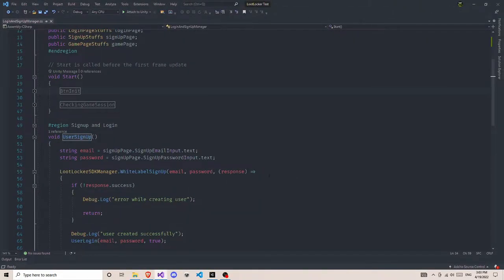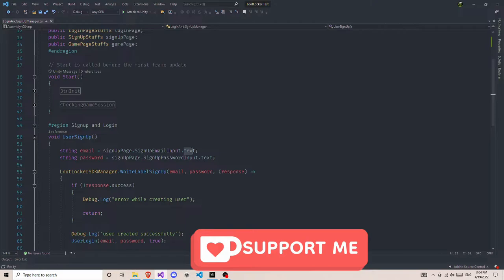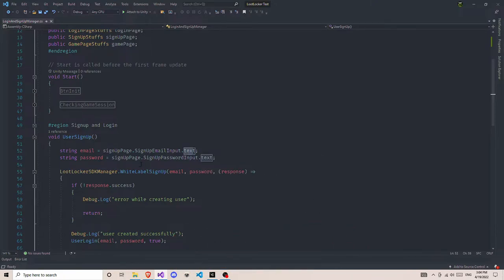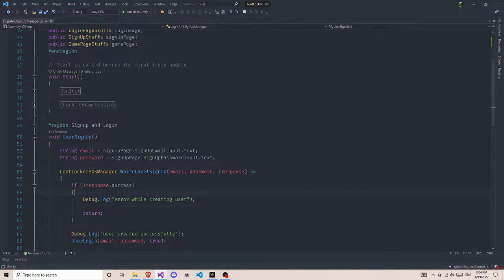Now it's time to look at the user sign up function. First thing, we create two local variables: email and password. We get these from the sign up input fields. Then we use the LootLockerSDKManager and call the white-label sign up function: LootLockerSDKManager.WhiteLabelSignUp. As parameters we pass three values: email, password, and a callback function. I'm going to create a lambda function here as the callback. As the parameter we give a response object, and inside the lambda curly brackets we handle the result.